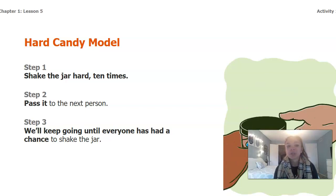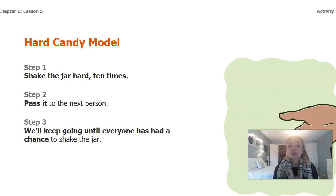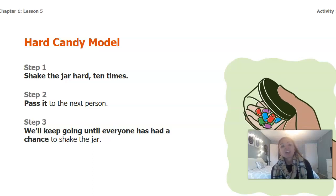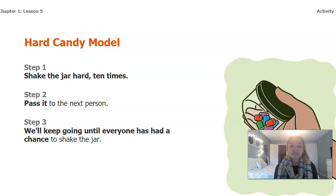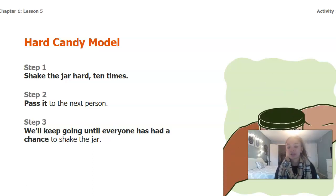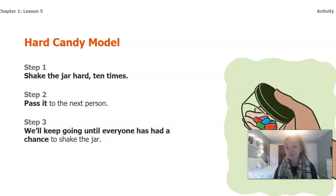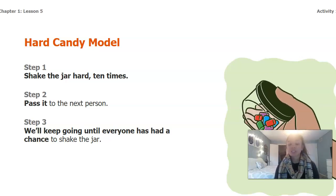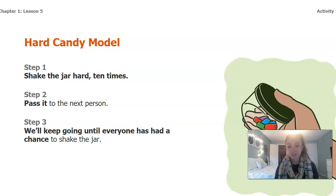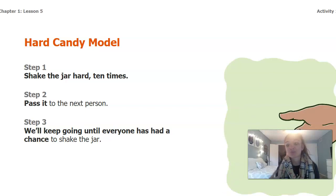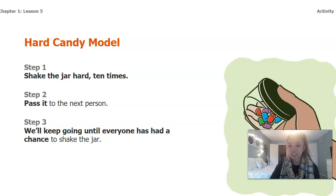How the model would work — and you can look at the video on the bottom — is you would take the jar and shake it 10 times as hard as you can, then pass it on to somebody else who would continue shaking it. You would imagine that if your entire class were here, every single person would get to shake the jar of candies 10 times and then pass it on, so the jar is being shaken a lot of times and the candies are crashing together.